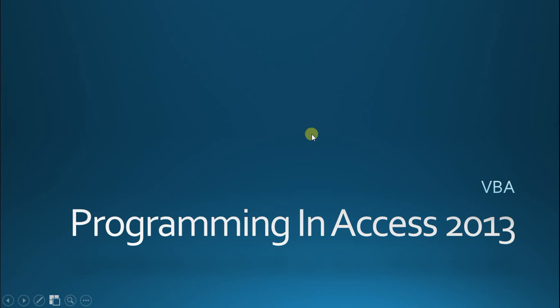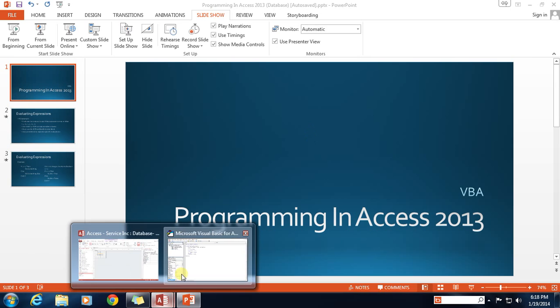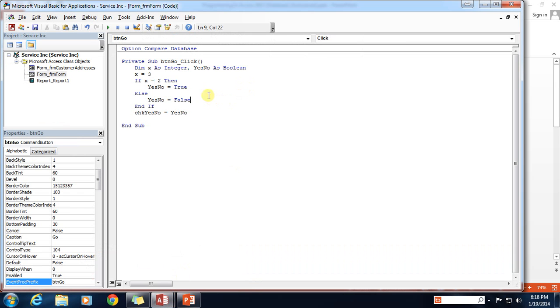Hello again everyone, and welcome back to Programming and Access 2013. My name is Steve Bishop, and today we're going to be continuing our series on VBA, or Visual Basic for Applications. We're going to do a little bit more in-depth on the if-then-else-end-if code block. So let's go back into our database here, and I've got the code pulled up for our button-click event here.